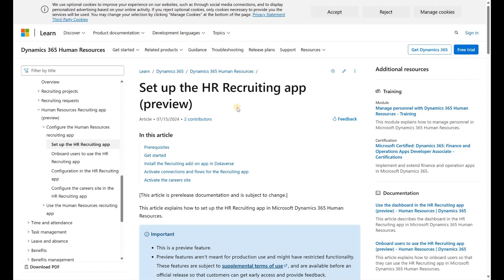The solution itself actually consists of three main components: a Power App, a recruiting app, the careers website that is used to apply for job ads, as well as Dynamics 365 Finance and Supply Chain where approved candidates are then converted into employees.